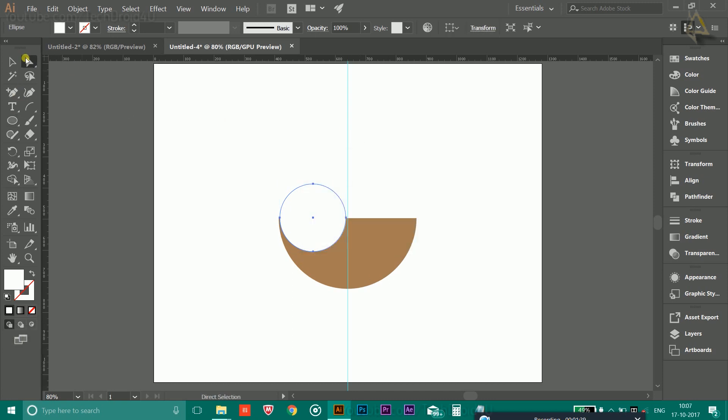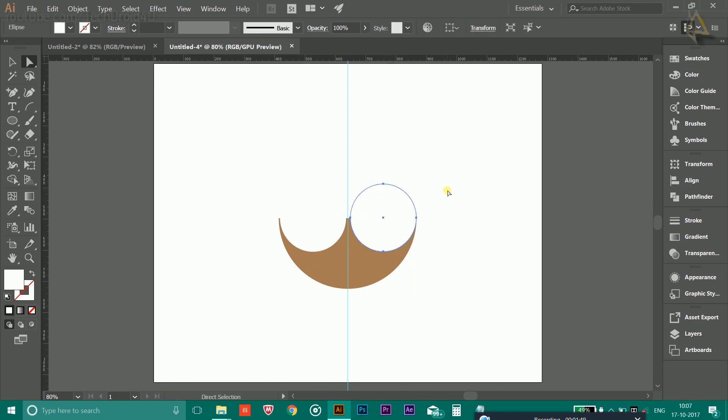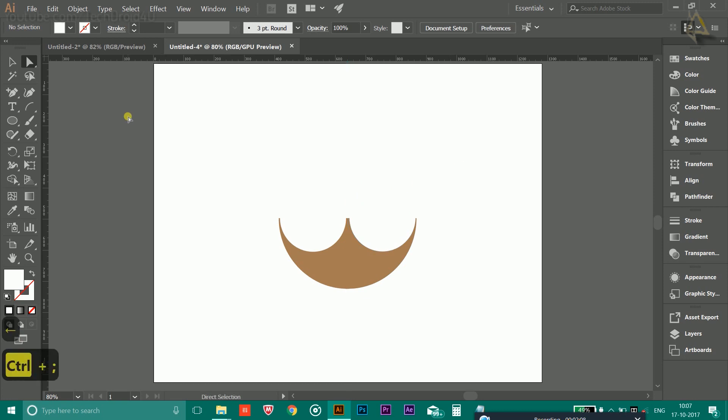Now again, select the Direct Selection tool and press Alt key and drag it to make a copy of it like this. Use the arrow keys. Now you will get something like this.